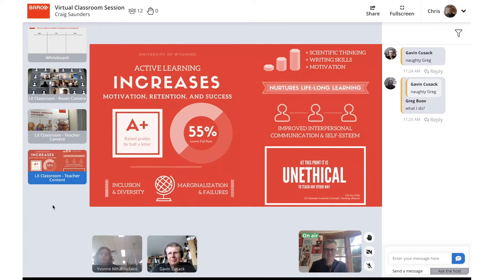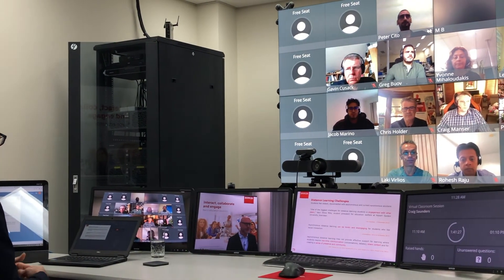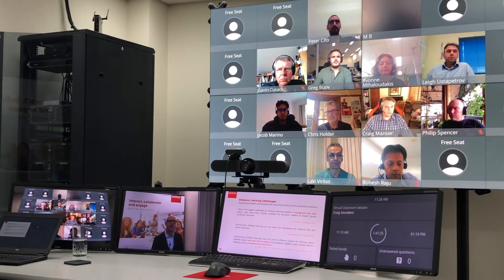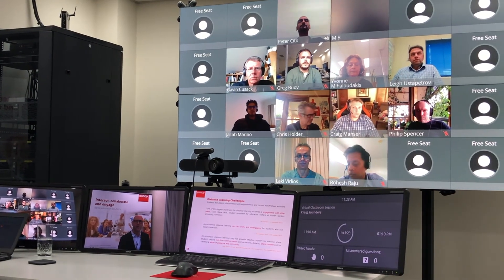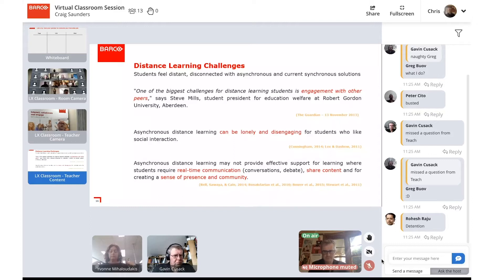Active learning also improves the success factors of students participating in those sessions. We know that distance learning has its challenges. As a company we're focusing on internal UC platforms like Teams and Zoom, so how do we promote additional engagement? That's where WeConnect comes in — to solve distance learning challenges like students feeling lonely and disengaged, and that real lack of intimacy.